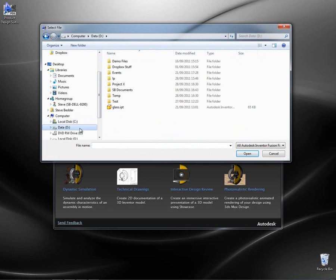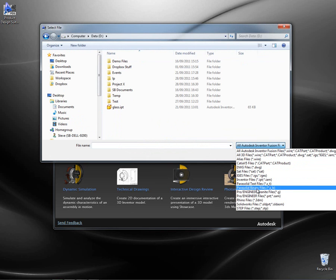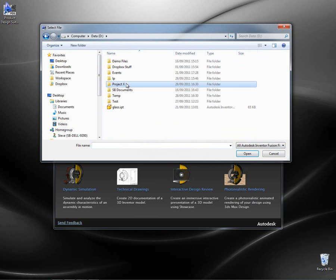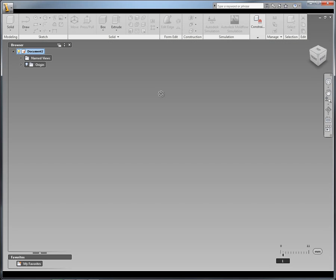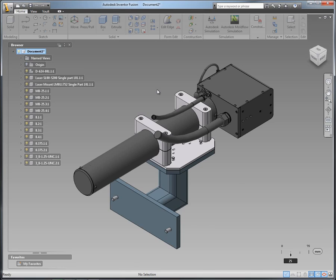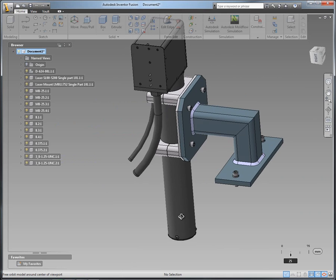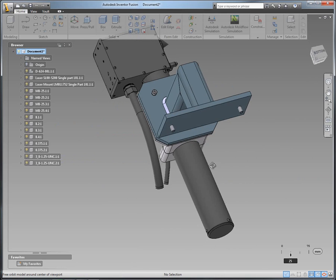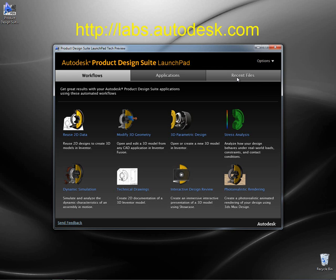Finally, if we want to work with some third party data, we've got the tool to open files from various different formats. In this case I'm going to open a .cat product file, and this is going to actually launch into Inventor Fusion where we can use the direct modelling tools to manipulate this design quickly and easily without having to have the need of the actual model. You can download this launchpad from labs.autodesk.com and it's available today.